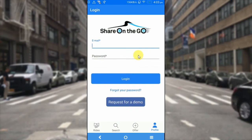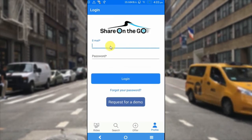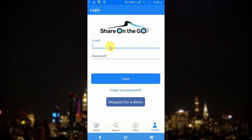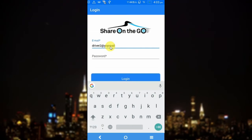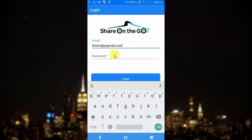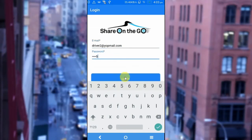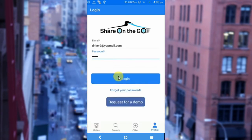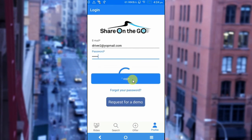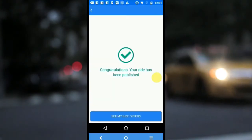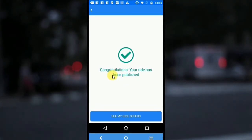Before posting my ride, I would be required to login on the application if I haven't already. The application asks for the registered email address. As I have already registered with this email address, I would be entering it here. Click on login. I would be able to post my ride. Now you can see on this screen that the ride has been published successfully — congratulations, your ride has been published.